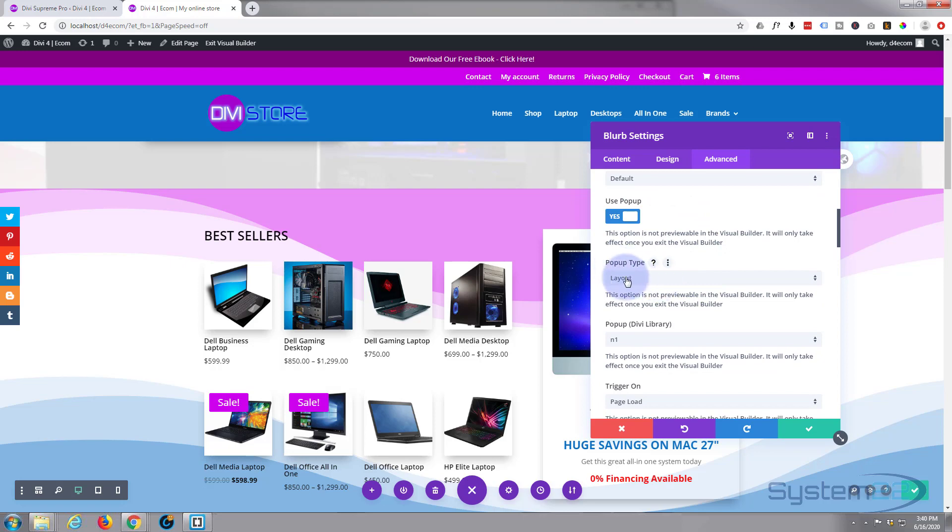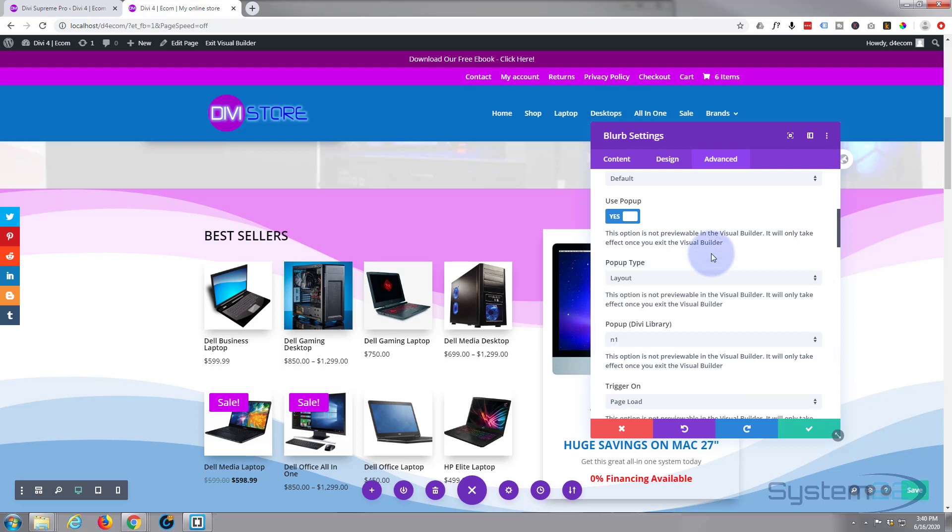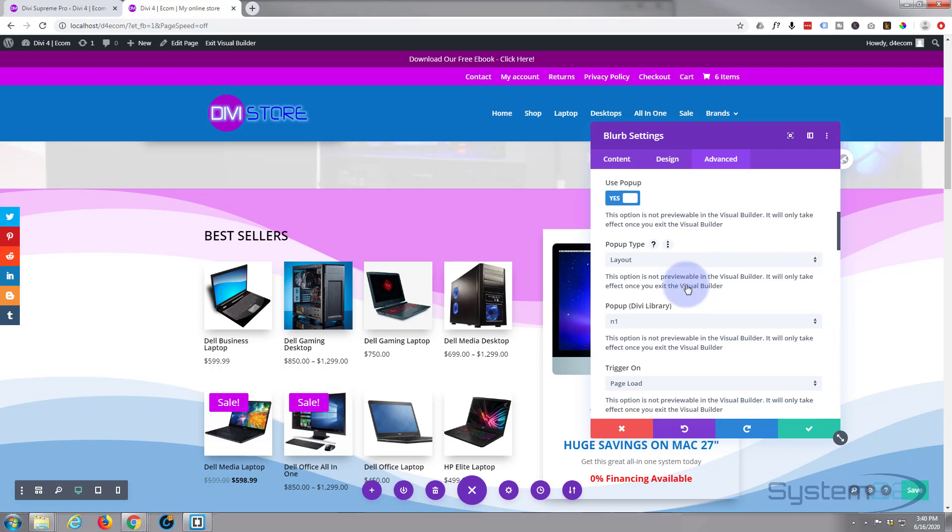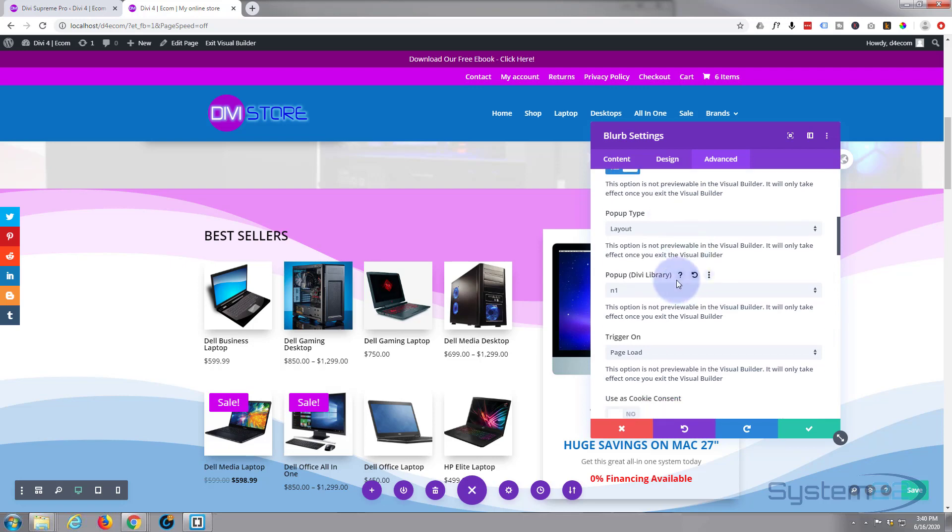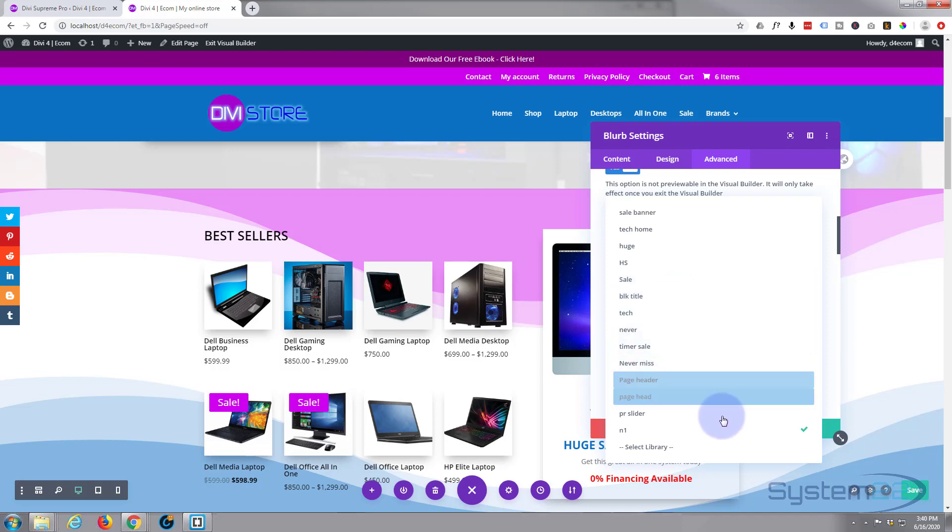Pop-up type, yeah, I want it to pop up a layout, the layout that I've just saved. You can choose other things, iframes, images, videos, etc. We've done videos on those in the past. Let's choose the pop-up we want to pop up. I called it attention, I believe. It should be in here somewhere.